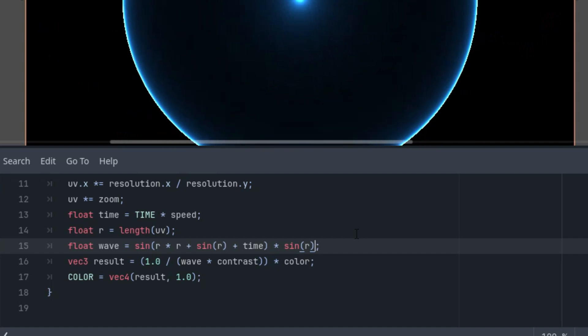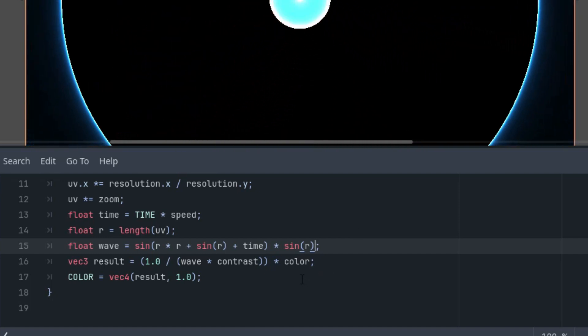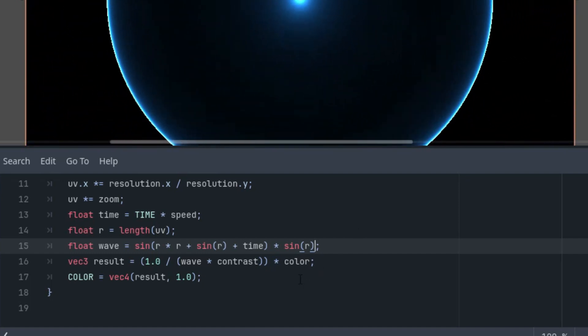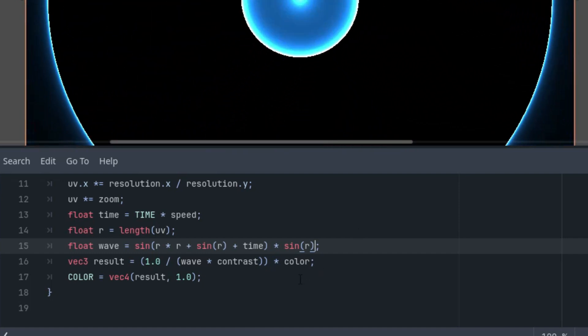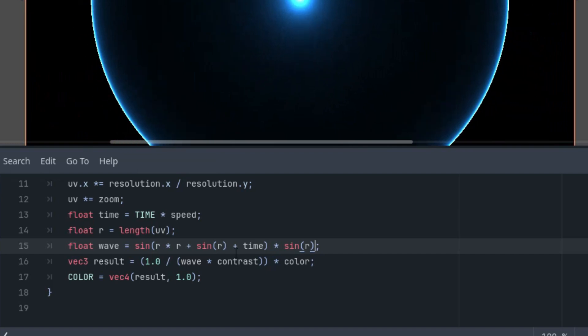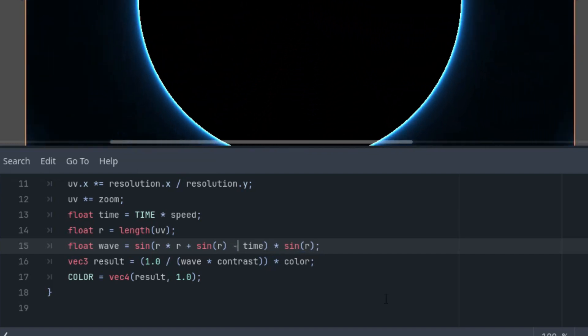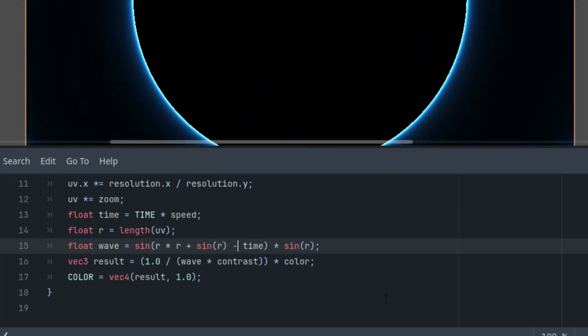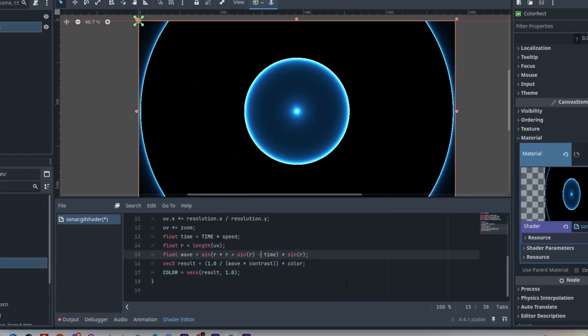Wait for it. Okay, we are almost there. However, it seems that the movement of circles is reversed, so instead of adding time, we'll subtract it, changing to minus. Perfect.